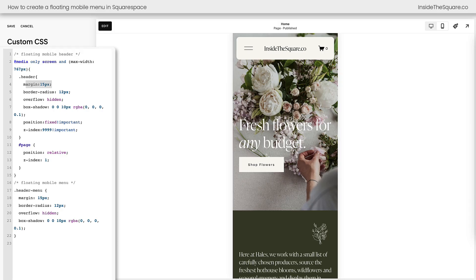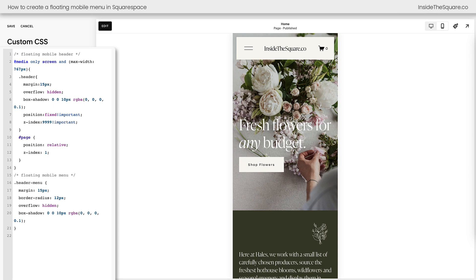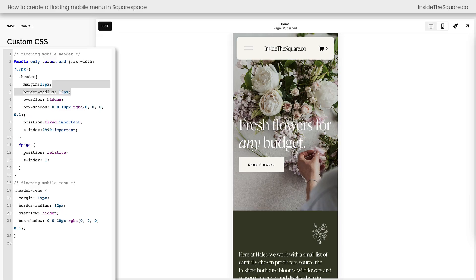Now after that, we've added a margin to pull the header away from the edges, the top, the left, and the right. I also added a border radius to kind of curve those corners a little bit. If you want 90 degree corners, just remove that part of the code like this, and you'll keep that margin and all of the other fun stuff, but you'll remove that curve. I'll go ahead and place that code back because I like that part.